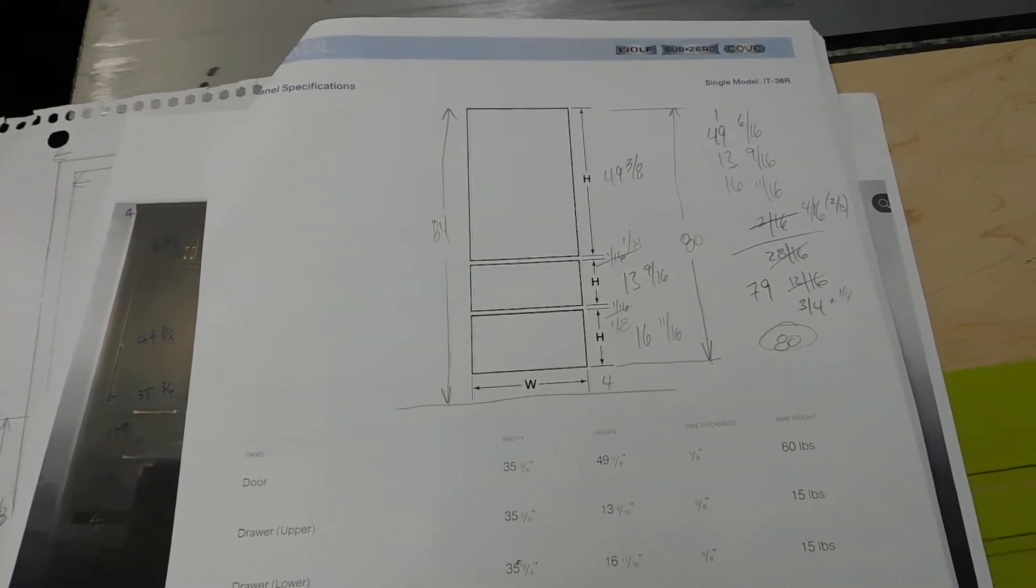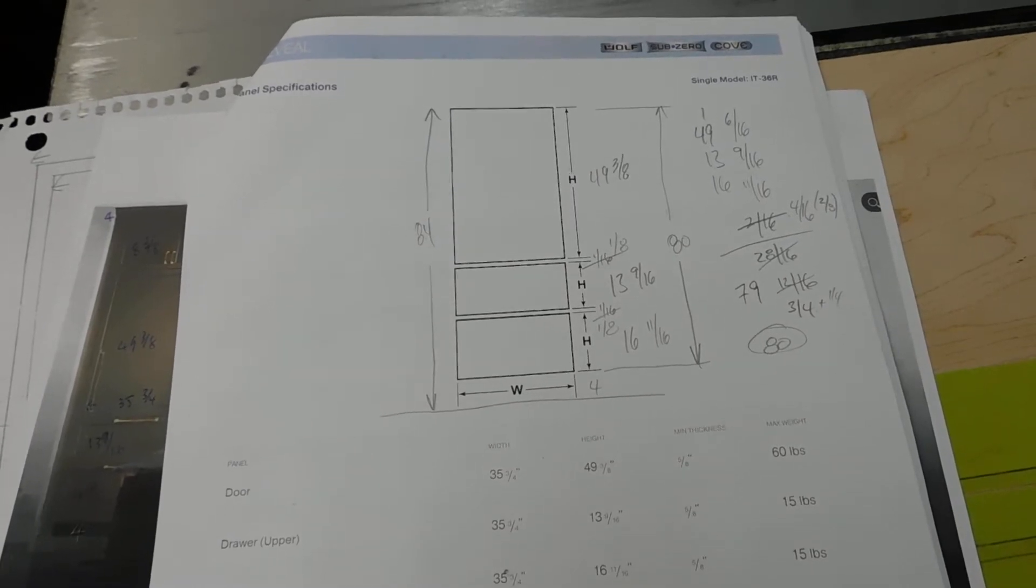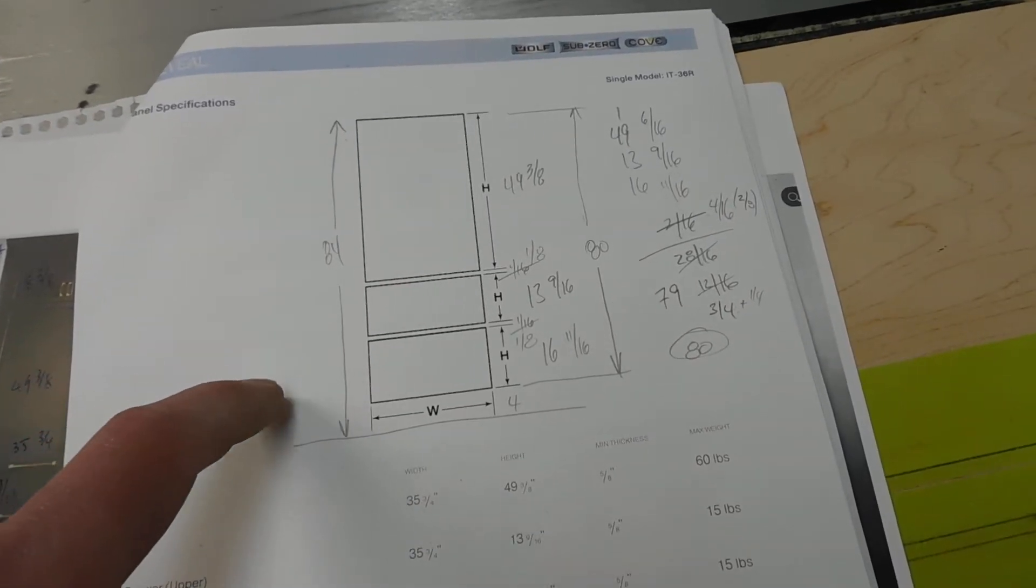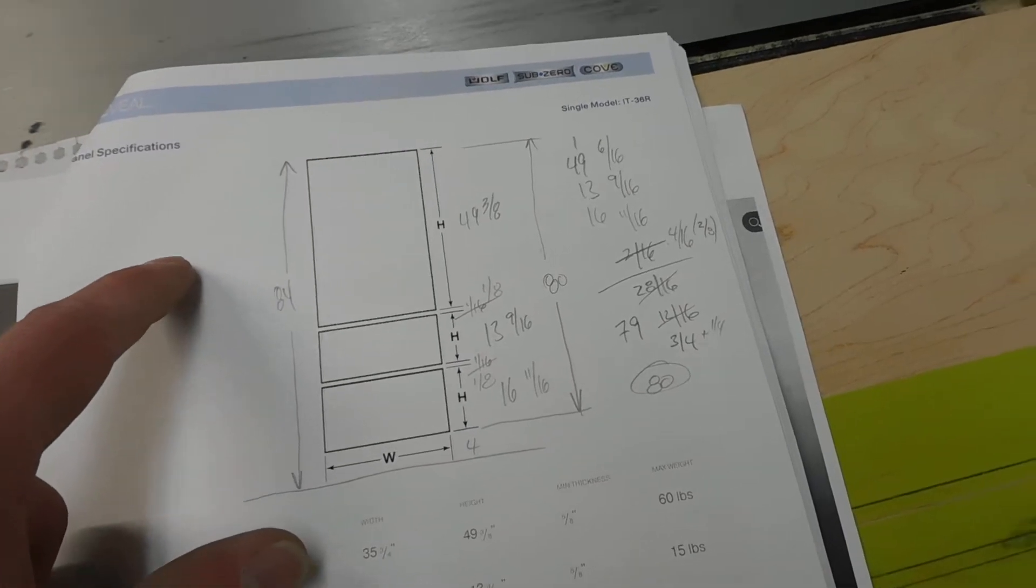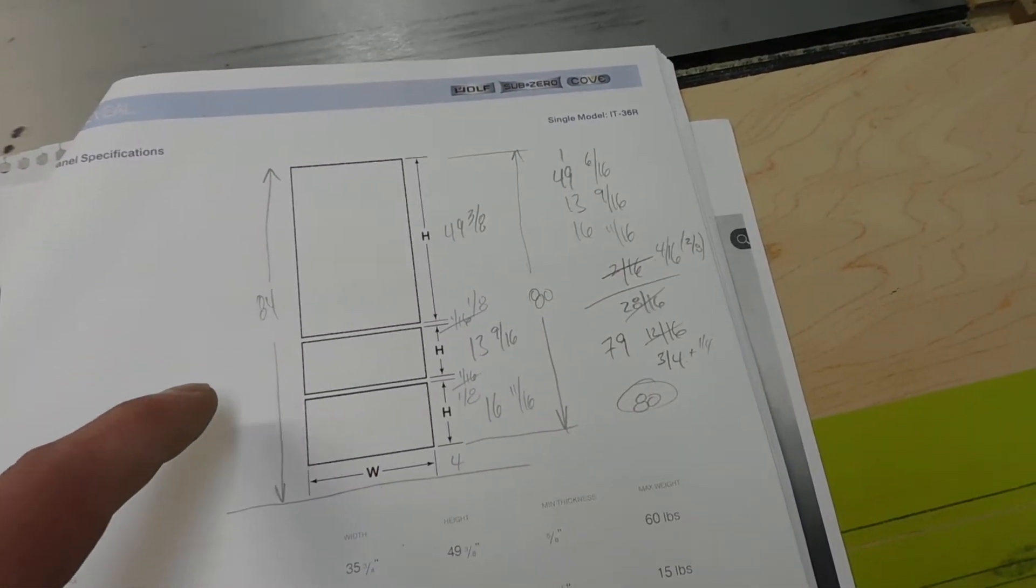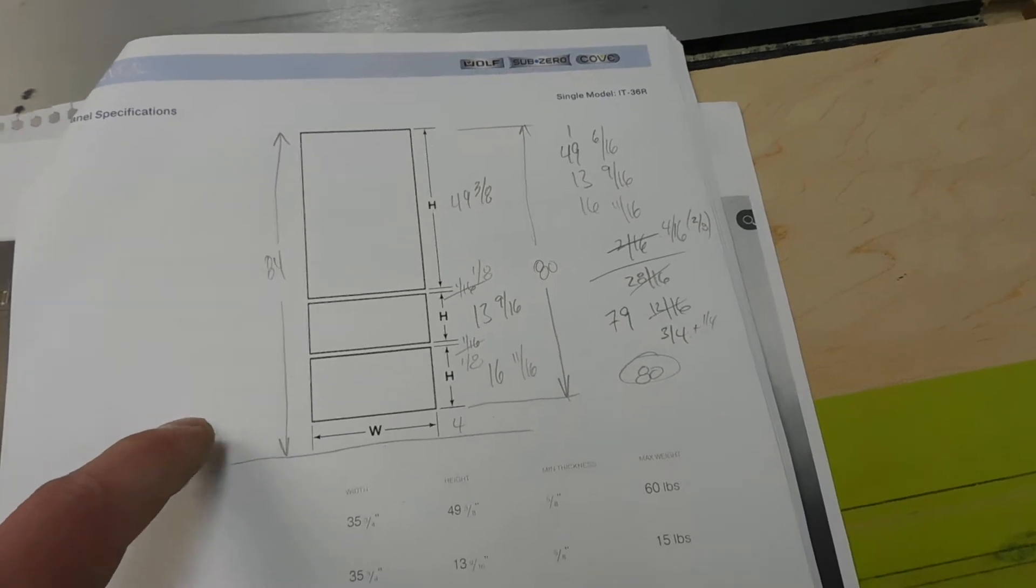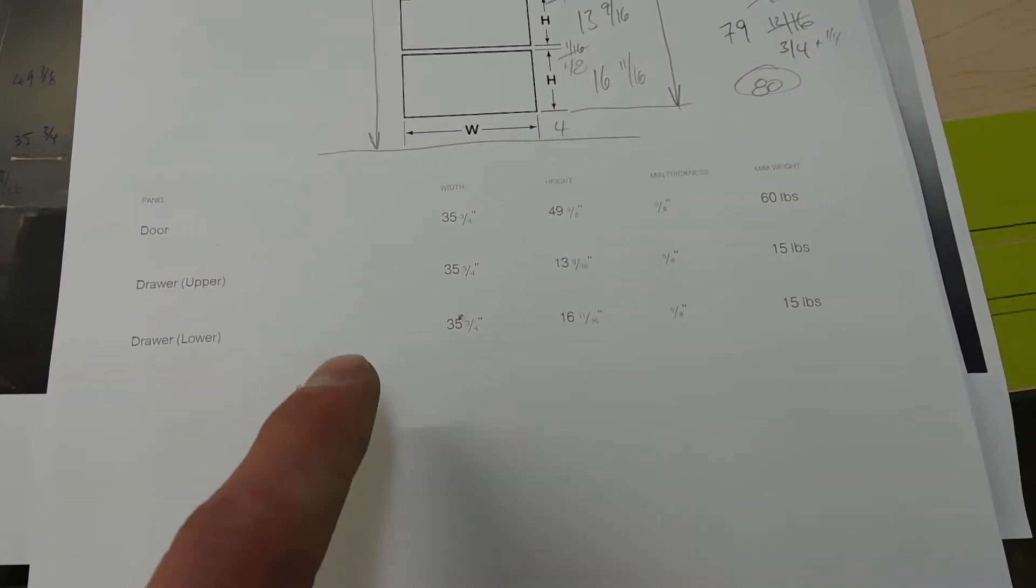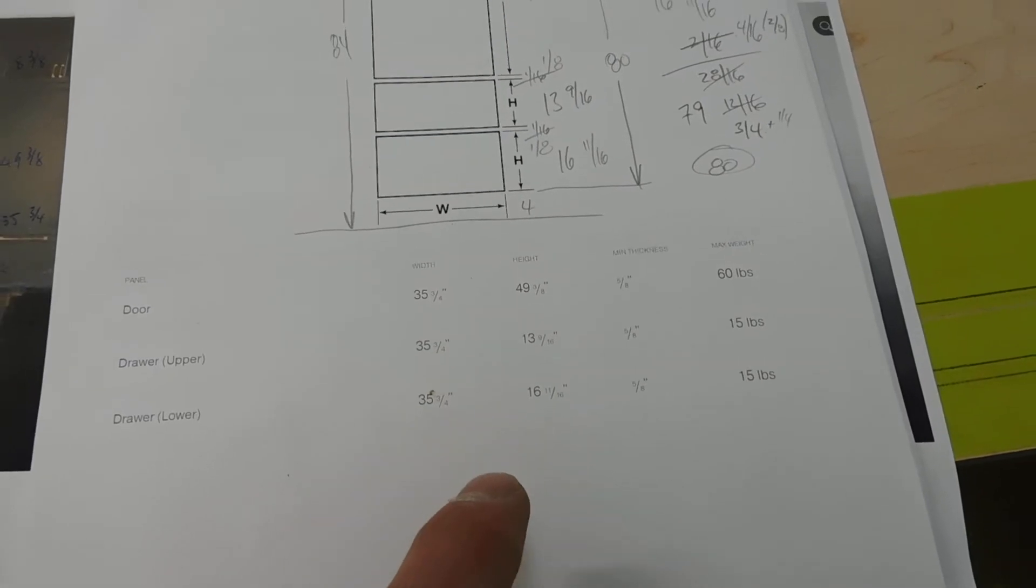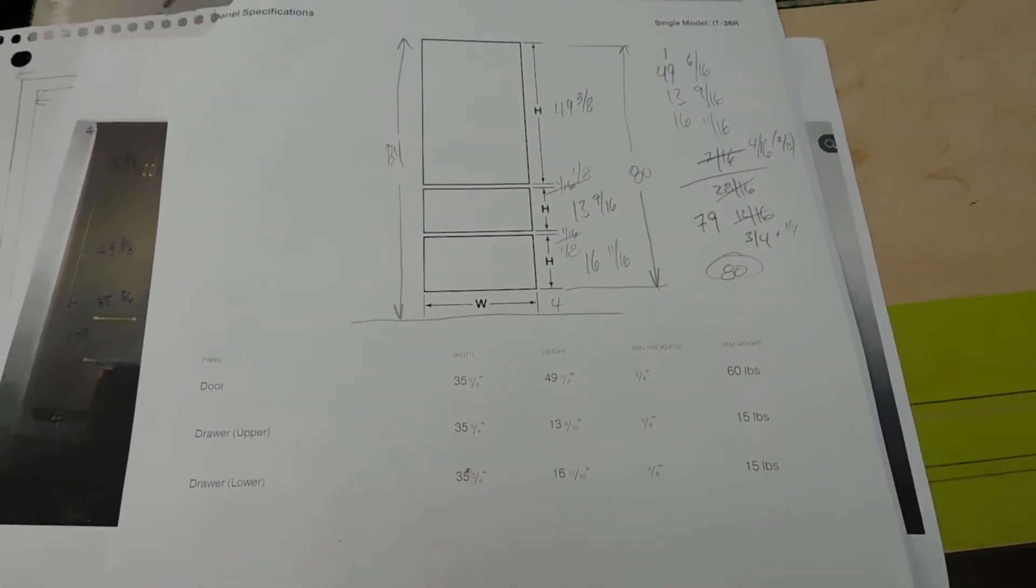Now we started off with a fridge that was purchased and panels that are required to go on the fridge. So there's basically a large panel on the top for the main fridge and then two freezer sections on the bottom with corresponding dimensions that are given for the minimum size of those panels.